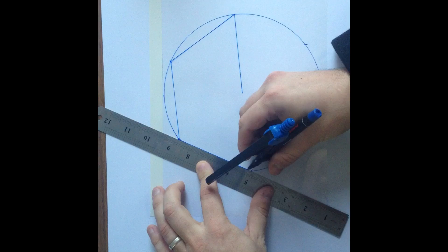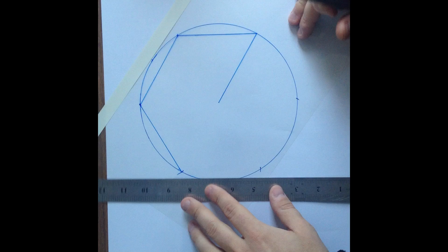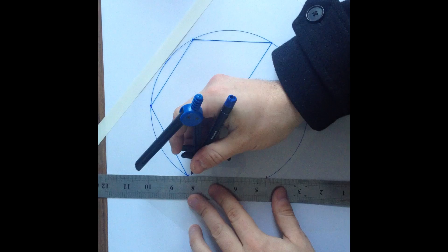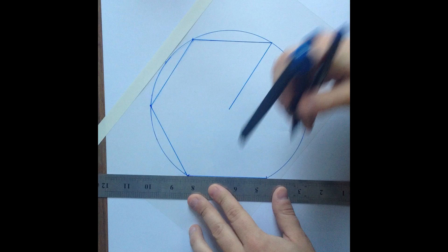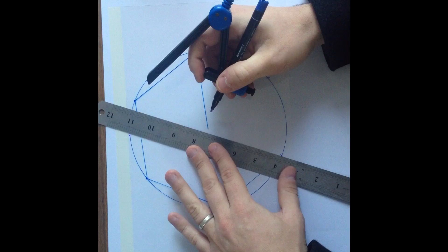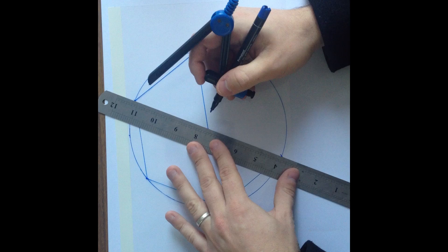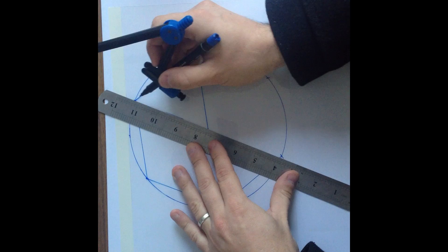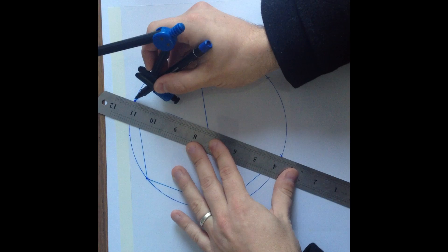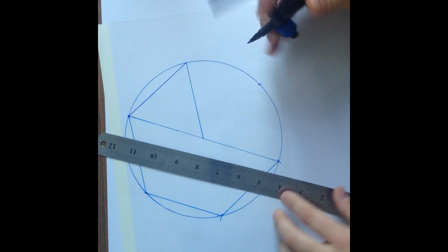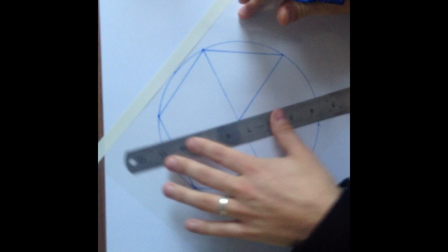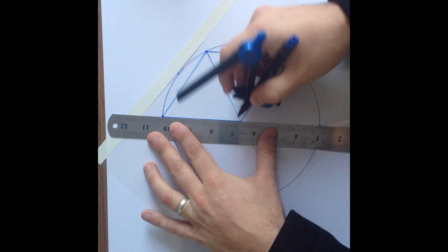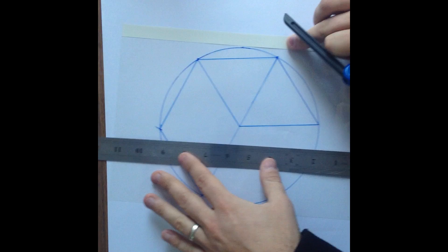What we're doing is creating a pyramid or a pyramid shape and these lines that we're ruling here are us preparing the sides of the pyramid. Once you've ruled around the outside, you don't have to go right around the outside but just as many as you can see as in the video.